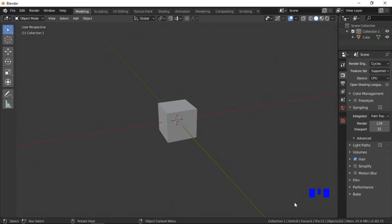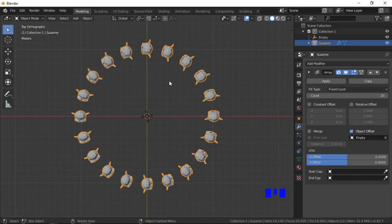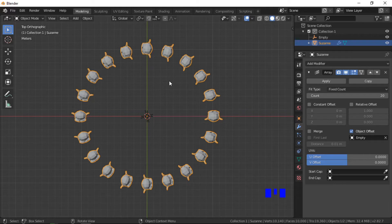In this Blender tutorial we will have an in-depth look at the Array modifier. The Array modifier creates an array of copies of the base object, with each copy being offset using a few different methods.